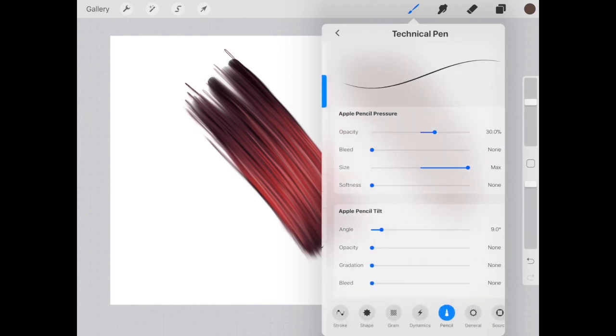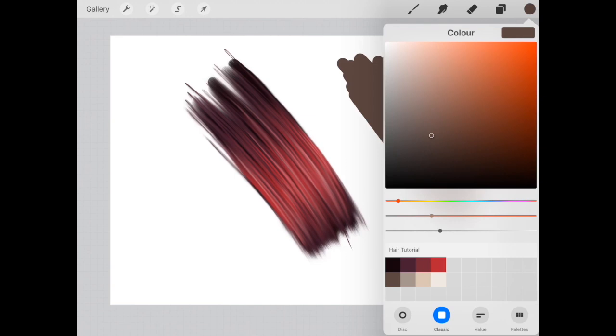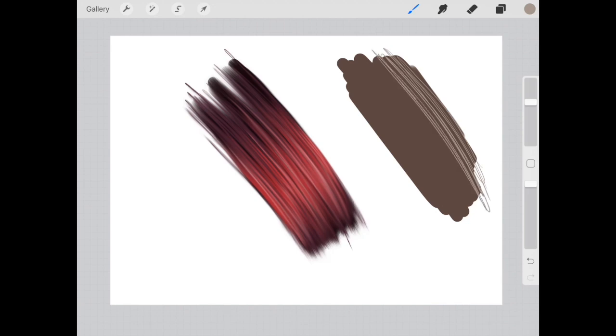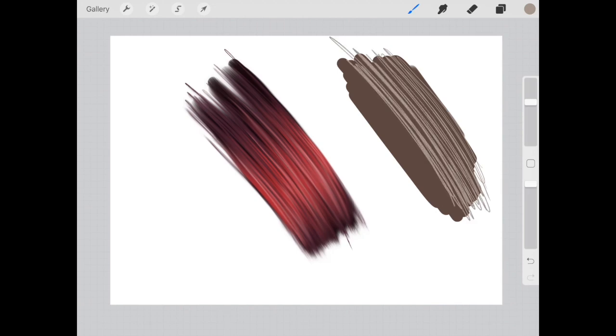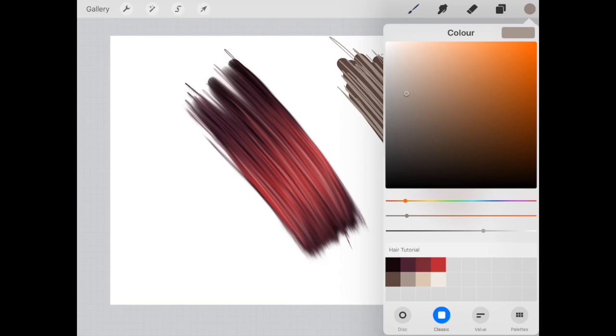And I'm going back to inking, technical pen. Choosing the slightly lighter shade and doing strokes along the top. Again, yes, you don't need to be neat. It's absolutely fine to just scribble here.